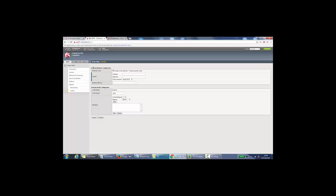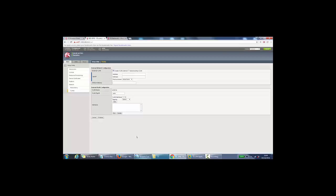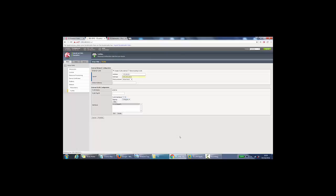Now we need to do the same for the external network configuration. So in our example, that would be the client side here. So 172.20.21, and it's just slash 24 again. So the IP address is 172.20.20.1. Network mask will be 255.255.255.0. And we can optionally specify a default gateway. And again, we leave it untagged. The interface will be 1.2 this time. Untagged, click add, and click finished.